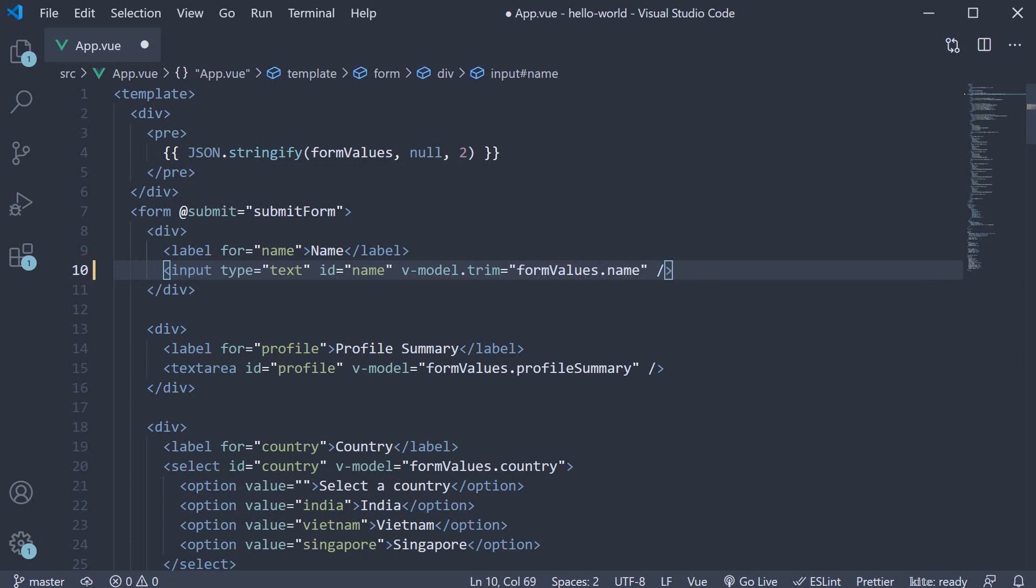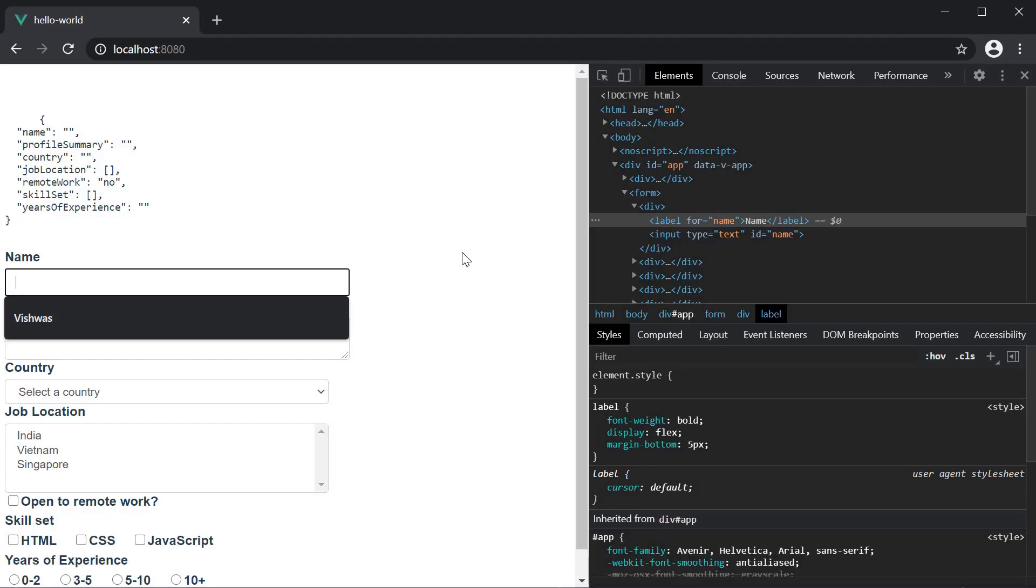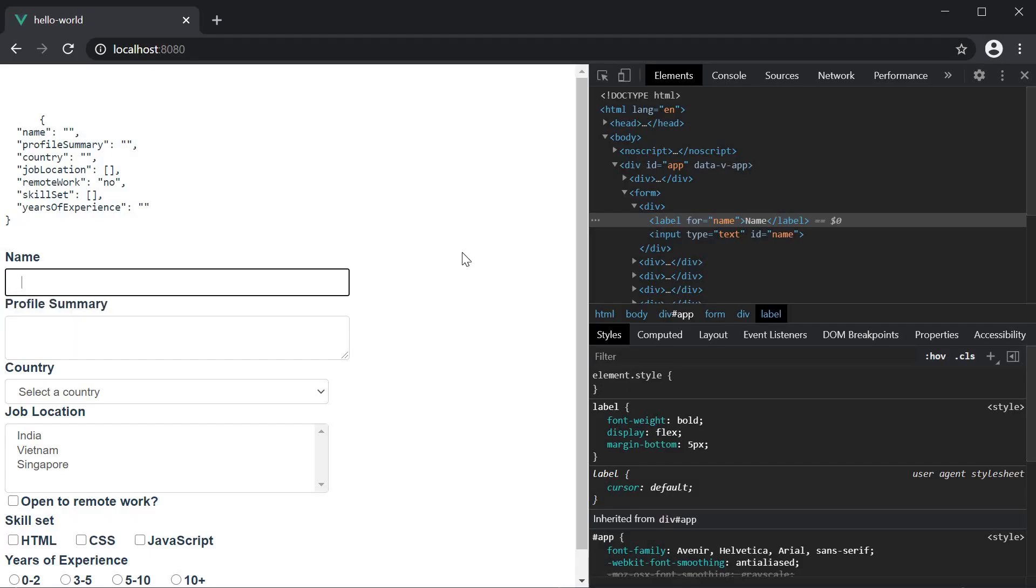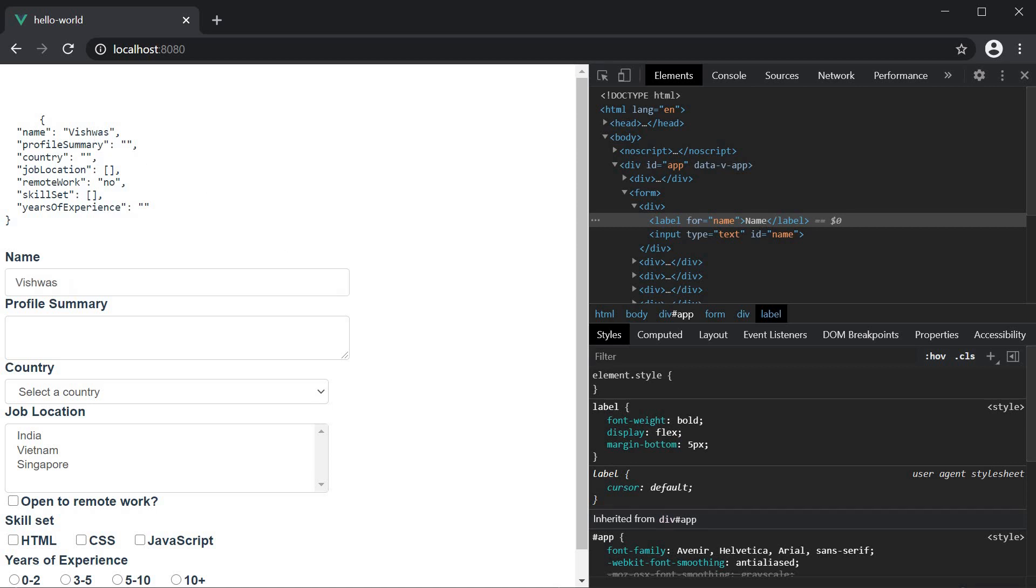If you now save the file and head back to the browser, hit the space bar. You can see that those spaces do not get updated in the form values object. If I type vishwas, the data property has the trimmed value. If I click outside the input, the input text also has the white spaces removed. So this is our first modifier, which is the trim modifier. Pretty handy when filling forms.